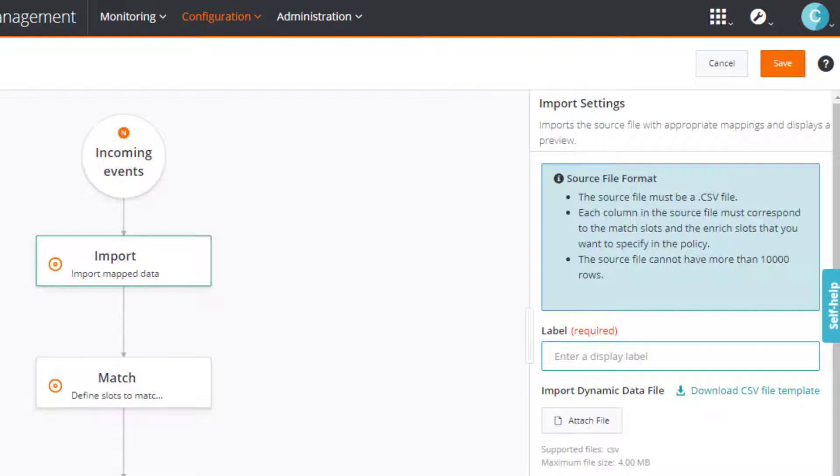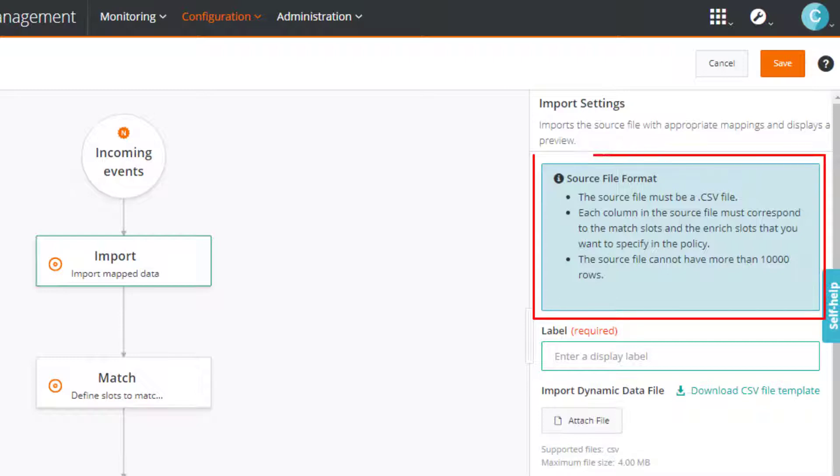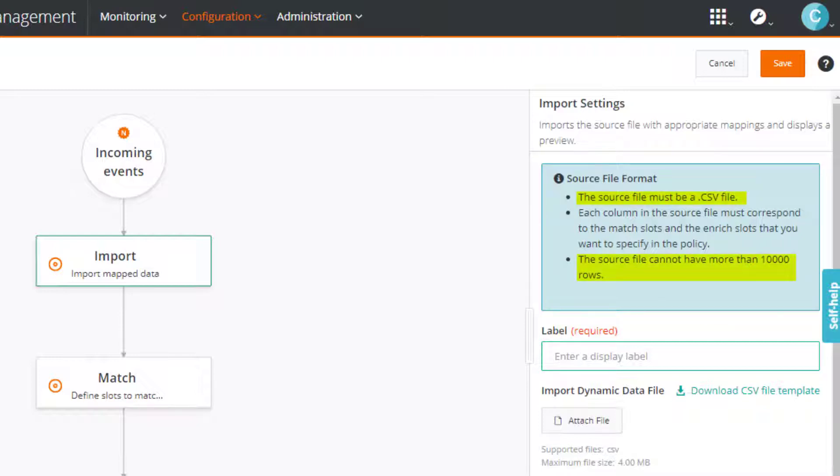For the purpose of this demo, we have already created a file. We'll look at it in a minute. However, notice some of the prerequisites listed here. You can only import a CSV file with a maximum of 10,000 rows.